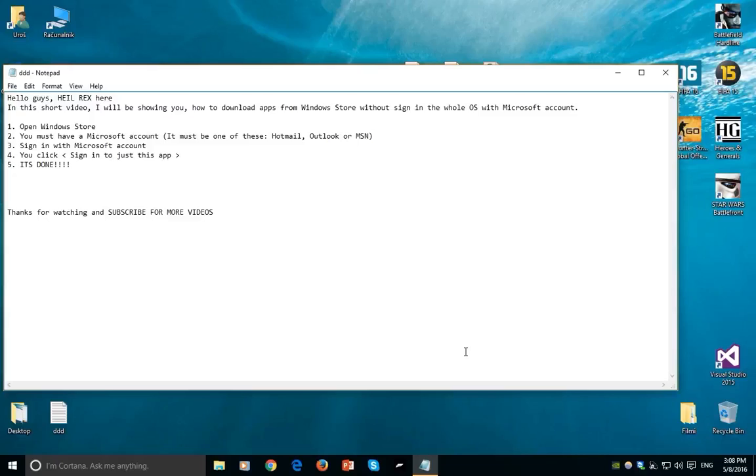Hello guys, HaleyRex here. In this short video I will be showing you how to download apps from Windows Store without signing the whole OS with Microsoft account.